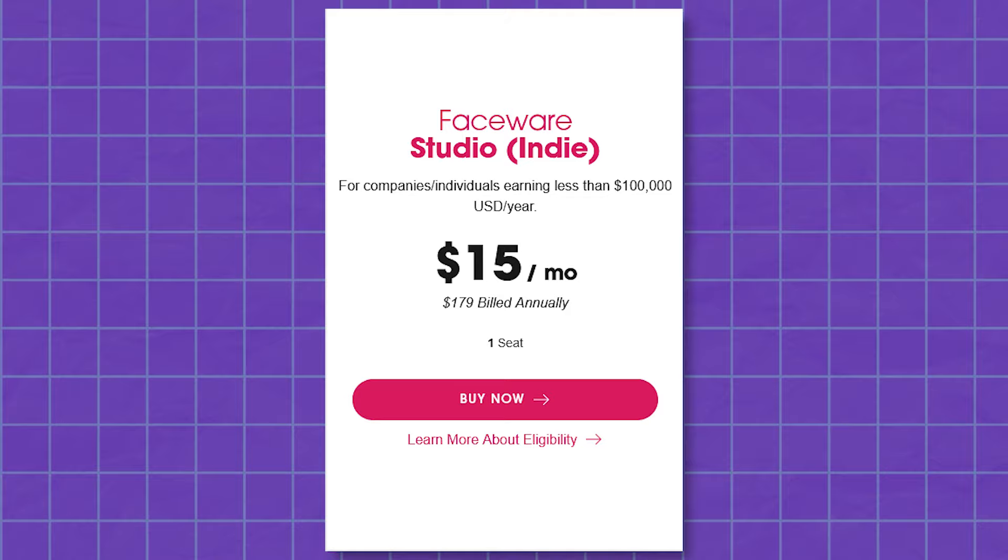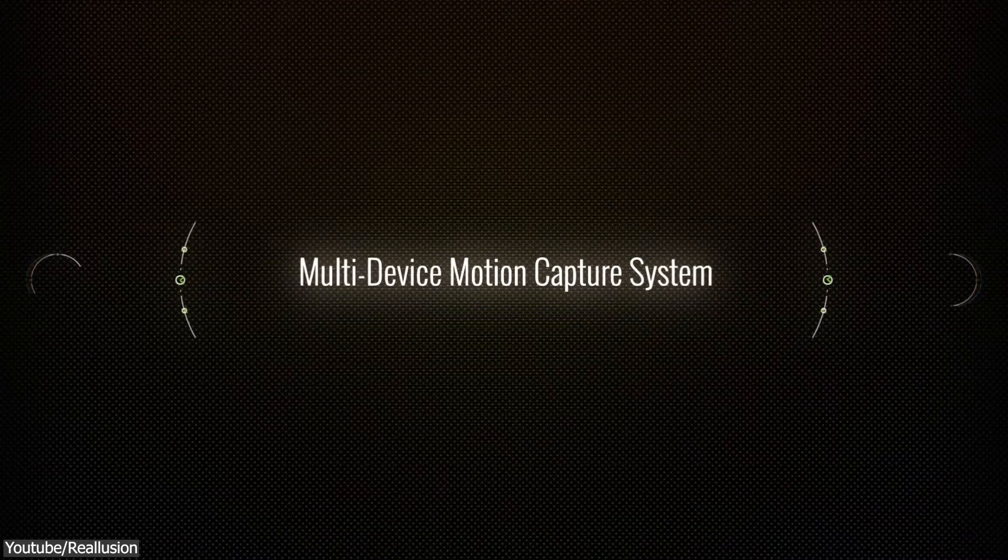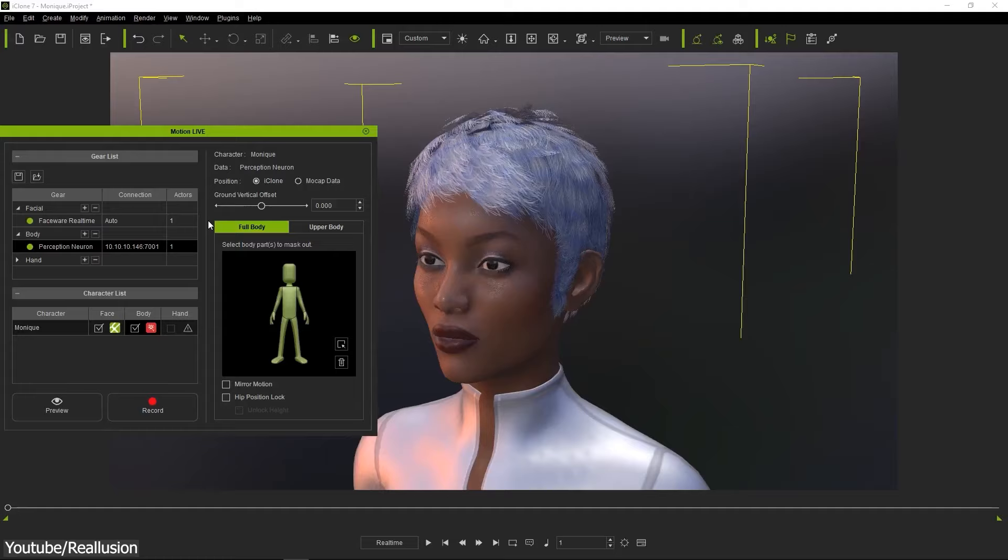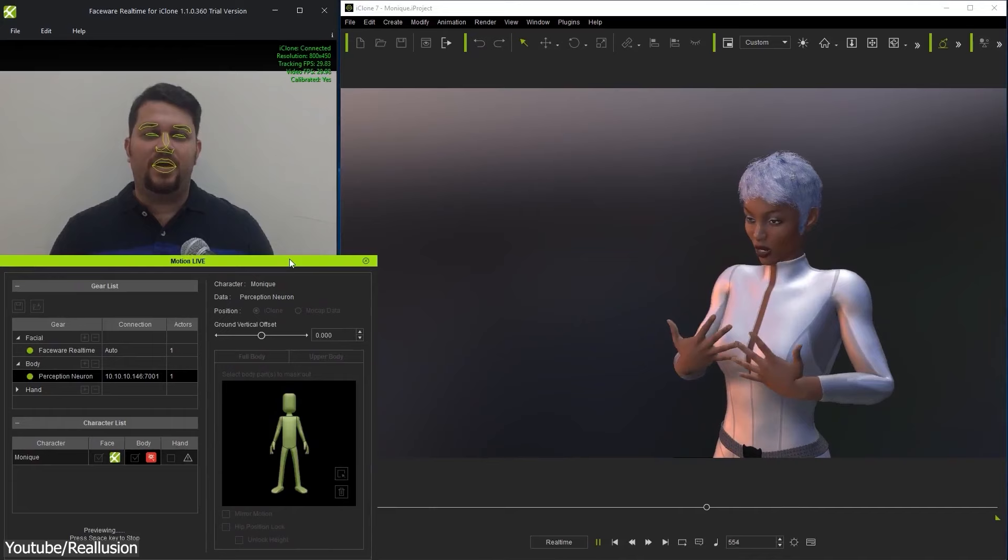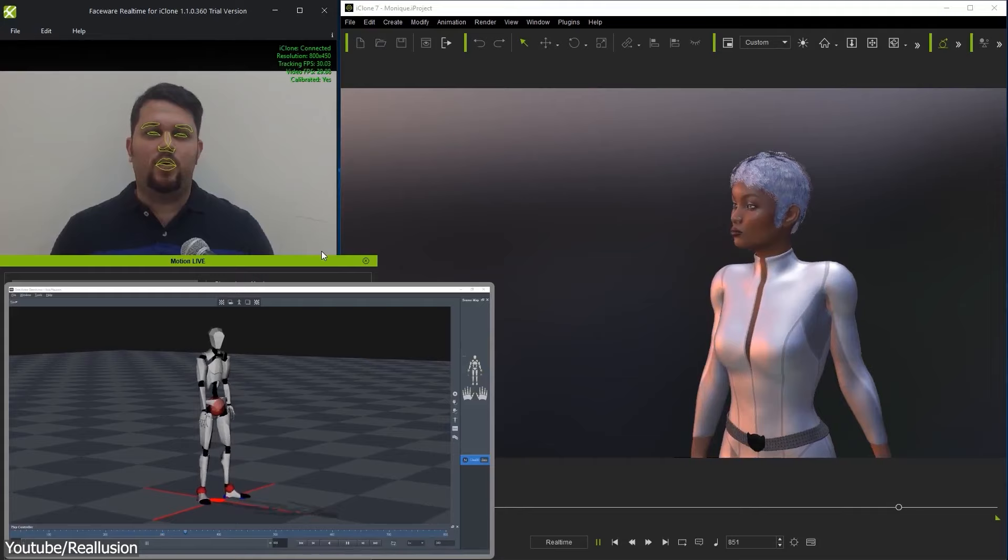We also have iClone Motion Live, which is not a fully dedicated motion tracking software, but rather a plugin for iClone, a real-time 3D animation software that includes character animation, scene design, cinematic storytelling, etc.